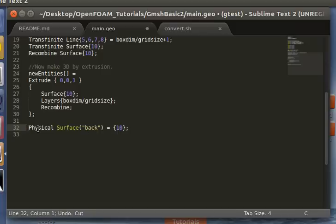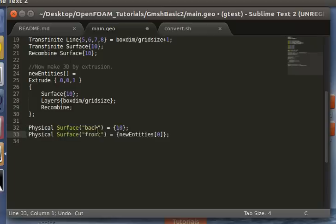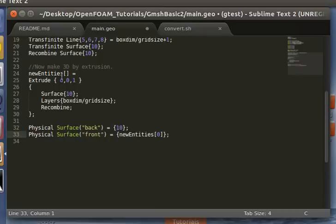So we'll do that by using the physical surface command. So you give it a name, and then you put the identifier. So this was the original surface from which we extruded. So we'll call that the back. And we'll call the front the extruded surface.